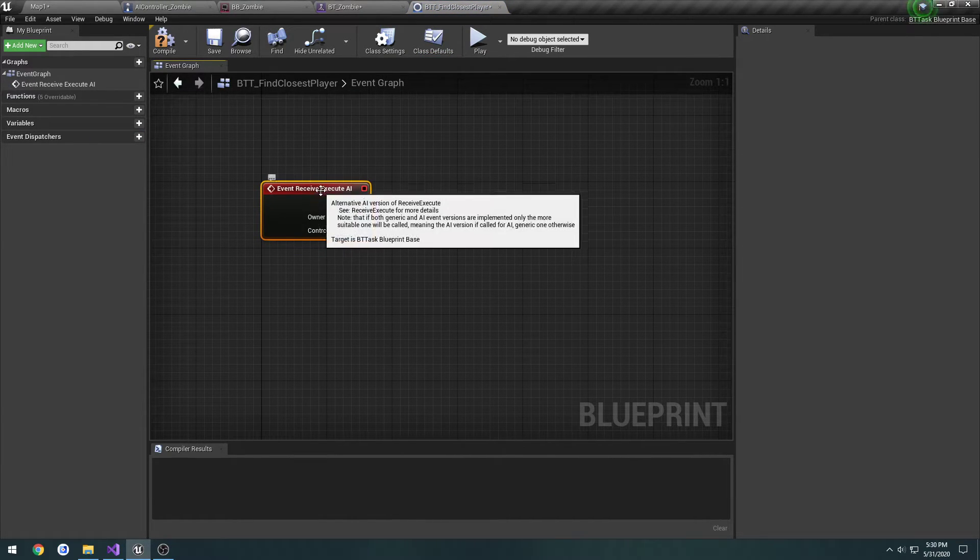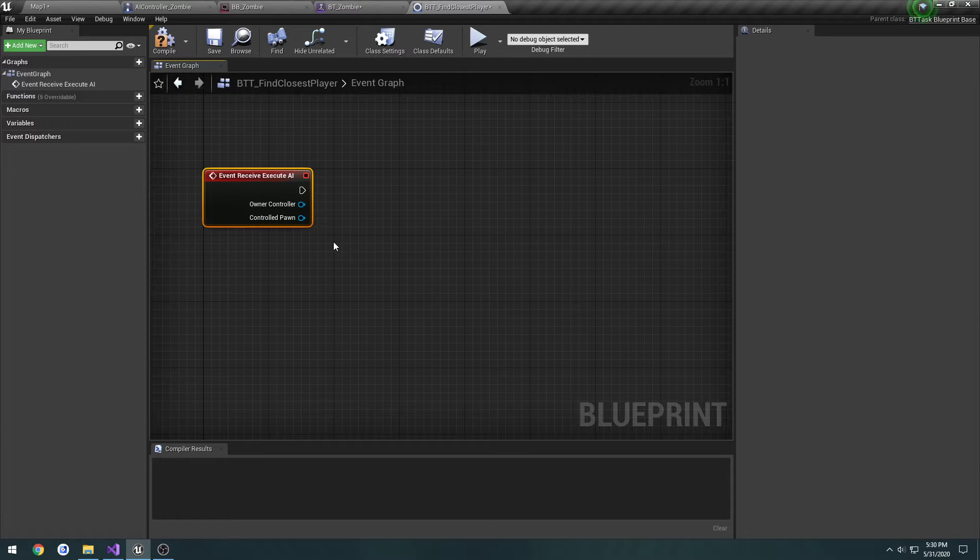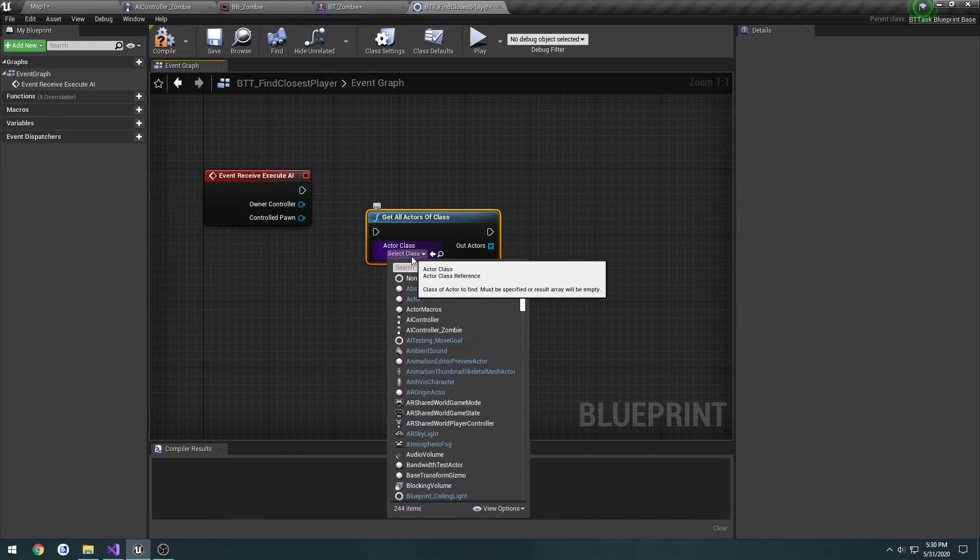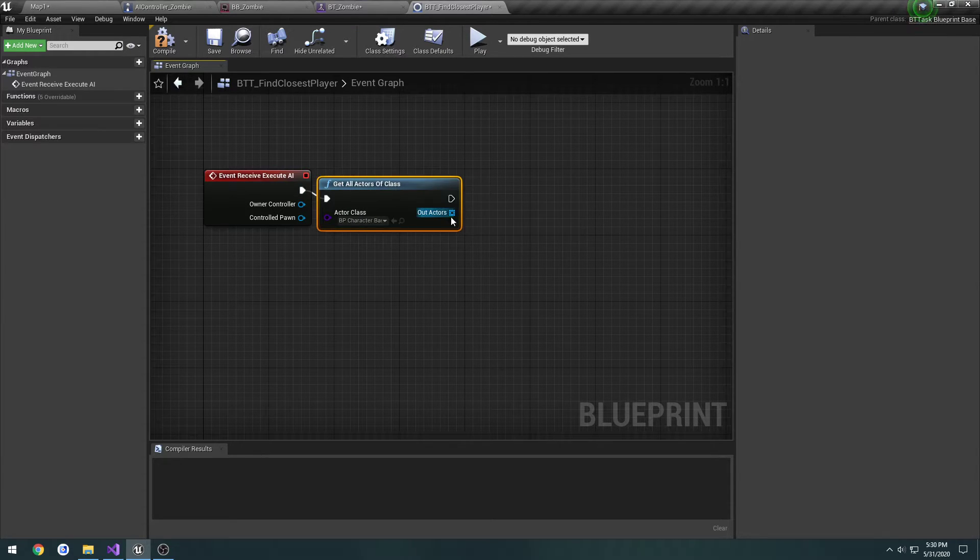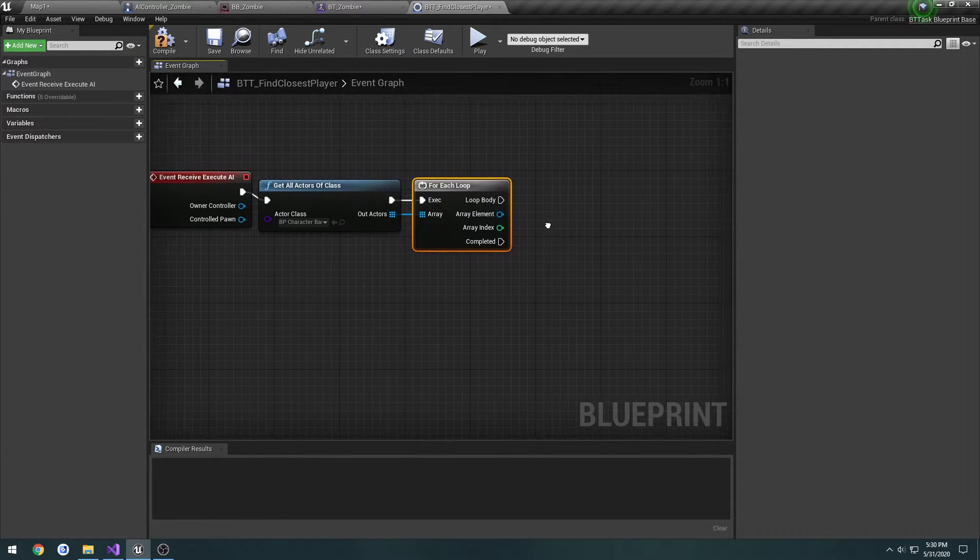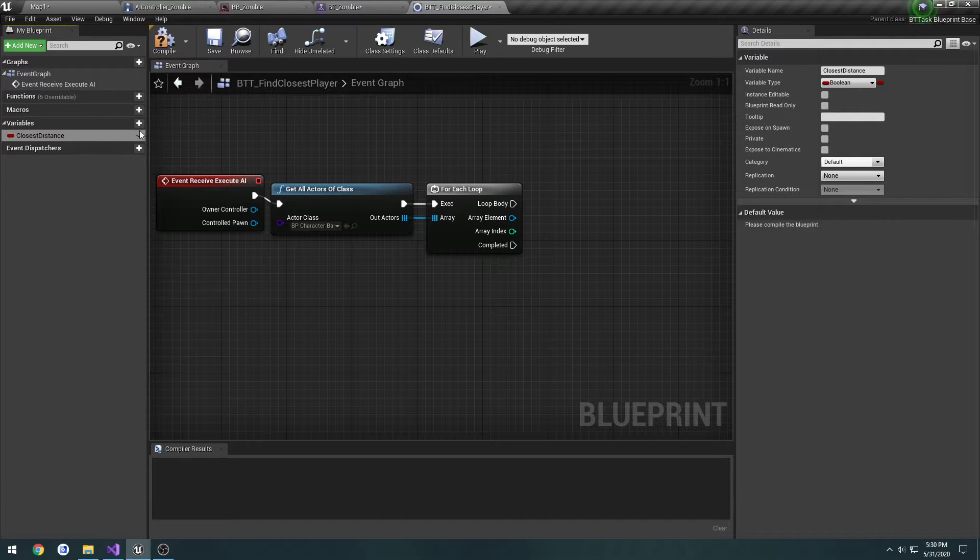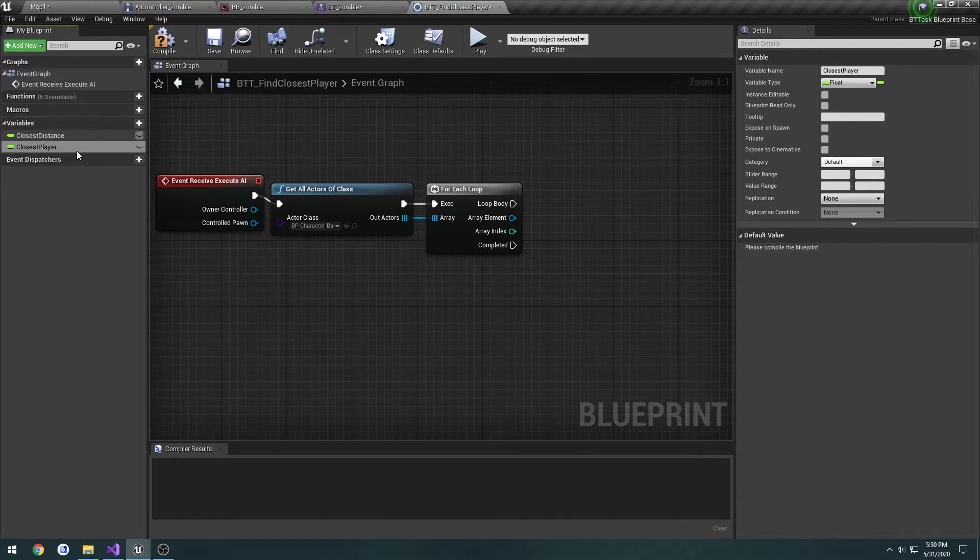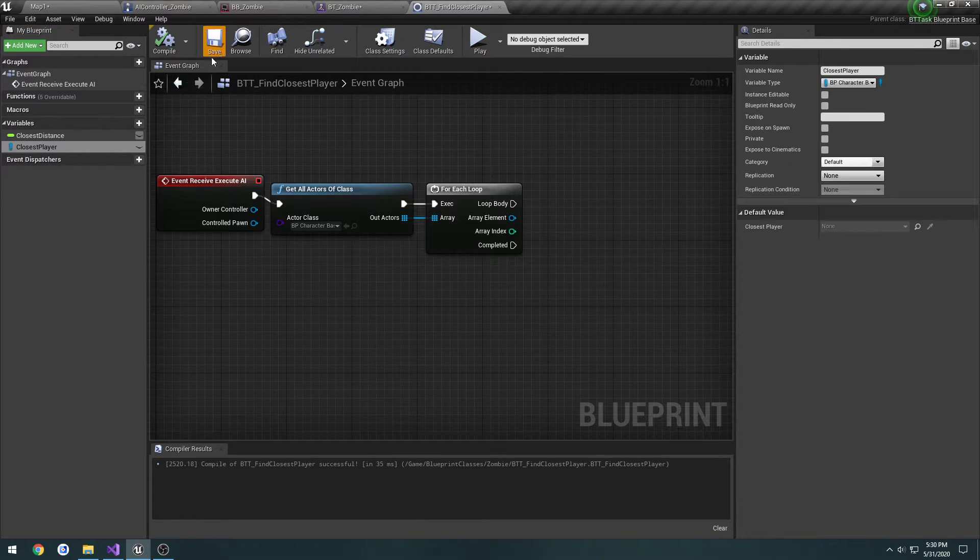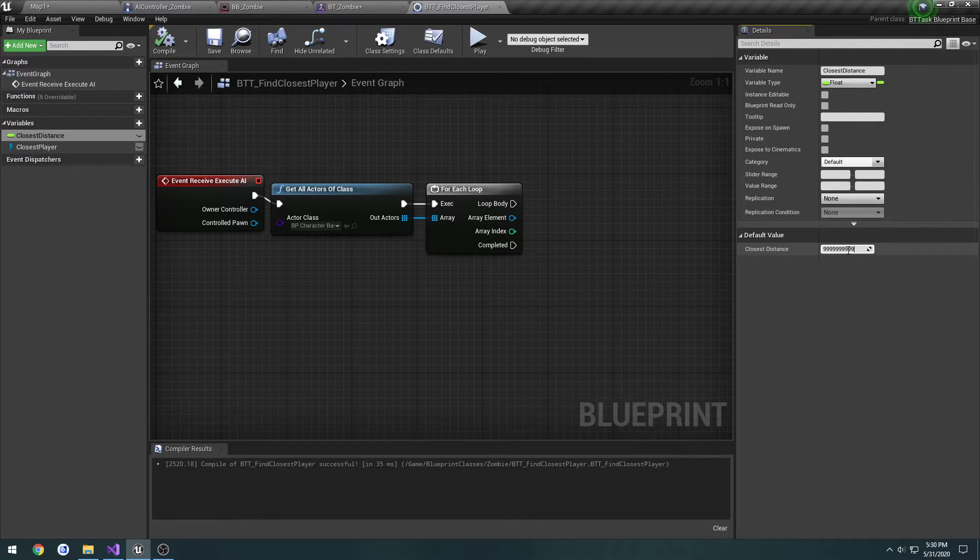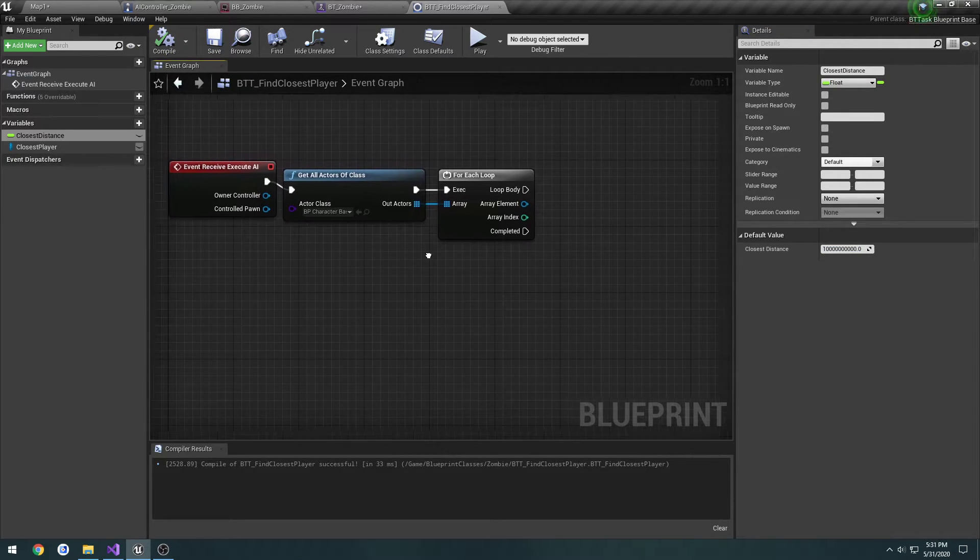Under Functions, we're going to go to Override, Receive Execute AI. And when this task runs, this is going to run. So, what we're going to do here is find the closest player to our controller, or to our controlled pawn. So, we're going to do Get All Actors of Class, it's going to be of type BP character base. Then we're going to do a ForEach. Now, we need to start doing the logic to figure out the closest player. I'm going to make two new variables. This one's going to be closest distance, it's going to be a float. I'm going to make another one, call it closest player. That's going to be a reference to our character base. ClosestDistance, I want to give it a default value of, pretty much just going to spam nines.